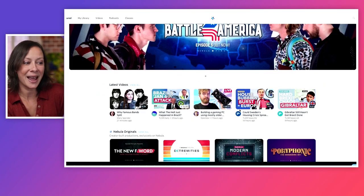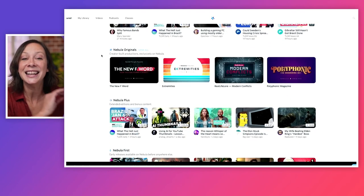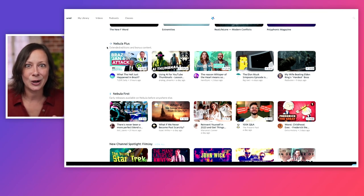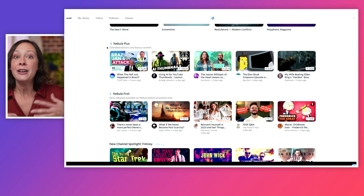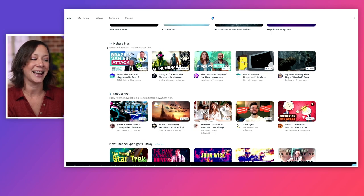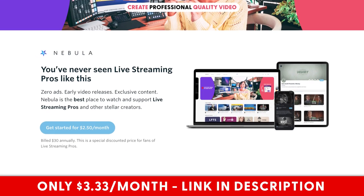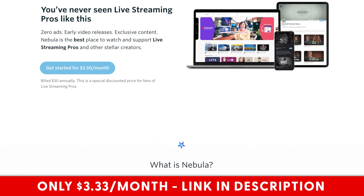Did you know you could have had access to this entire RODECaster Pro 2 series about a month ago? You missed out because you weren't on my streaming platform called Nebula. It's not just me — all my creator friends are putting an amazing amount of content there, including original content not uploaded to YouTube, extended versions, bloopers, extra info, and Nebula First exclusive early access content. Usually Nebula is $50, but with my exclusive link it goes down to $3.33 a month.